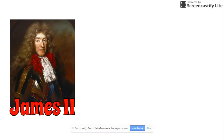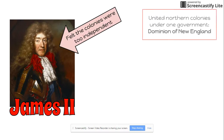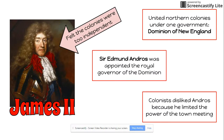When James II became King of England, he felt the colonies were too independent — they had been doing too much on their own without being managed or enforced by Britain. So he united all of the northern colonies under one government known as the Dominion of New England, run by royal governor Sir Edmund Andros, appointed by the king. The colonists did not like this at all. They disliked Andros because he limited the power of the town meeting, which was how the New England colonies governed themselves. They were used to self-government and now were being restricted.